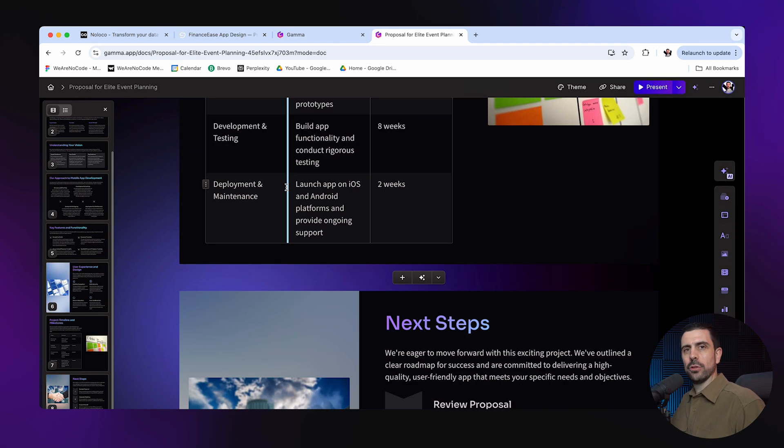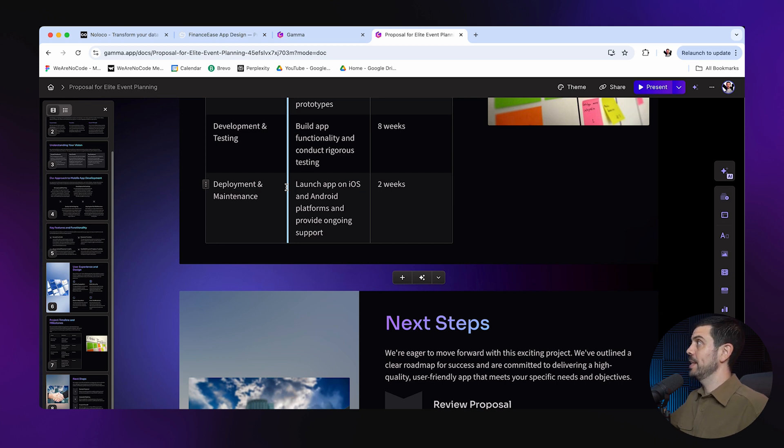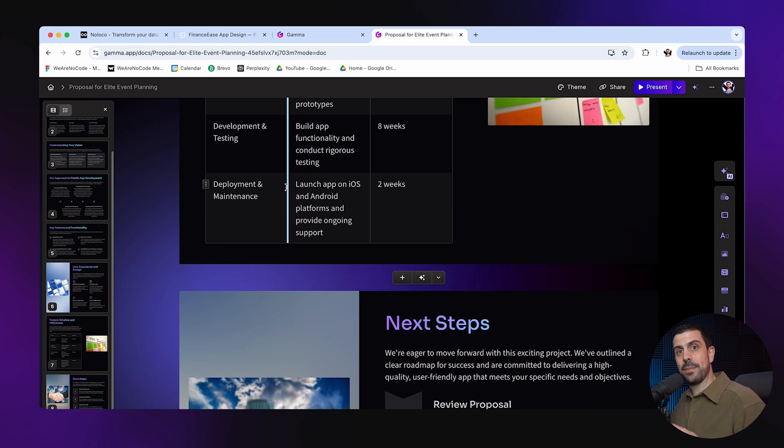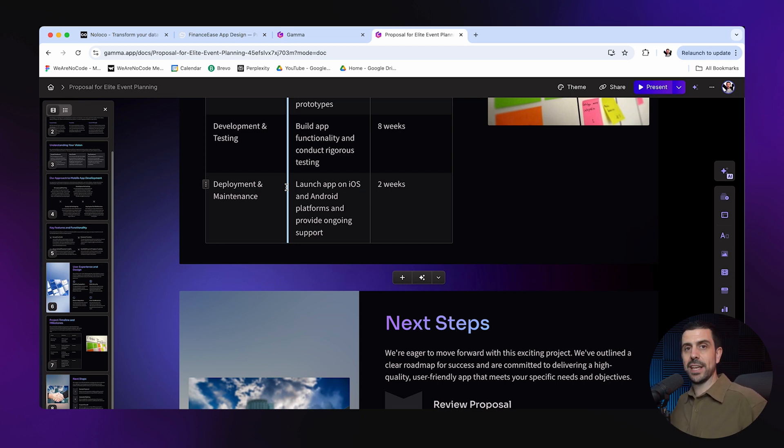So now you could download this as a PDF. You could upload it inside of NoLoco to the customer's profile. And you could also create another AI workflow that creates a personalized email to each customer that you could add with this presentation inside of it. By the way, if any of these have impressed you, you owe me a subscribe. And if not, keep watching because I'm going to continue blowing your mind here. Let's jump into the next tool.